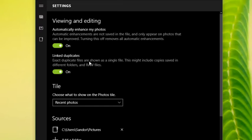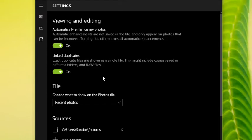There's also a Duplicates option — exact duplicate files are shown as one file. This might include copies saved in different folders and RAW files. So if you have the same file duplicated multiple times, it'll look for that and only show you once on the preview screen.